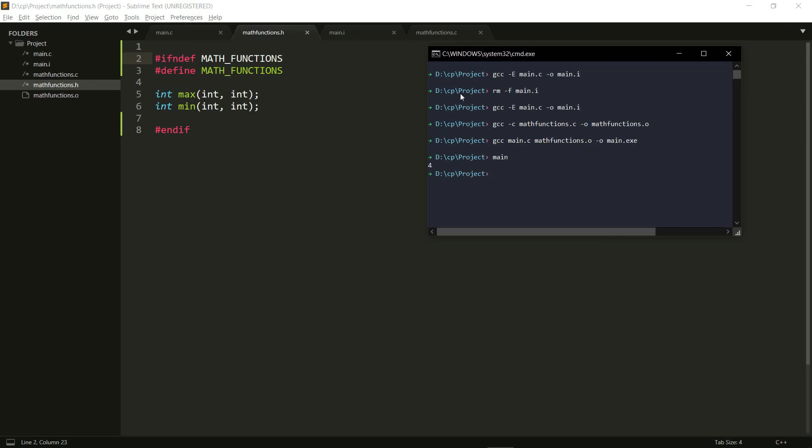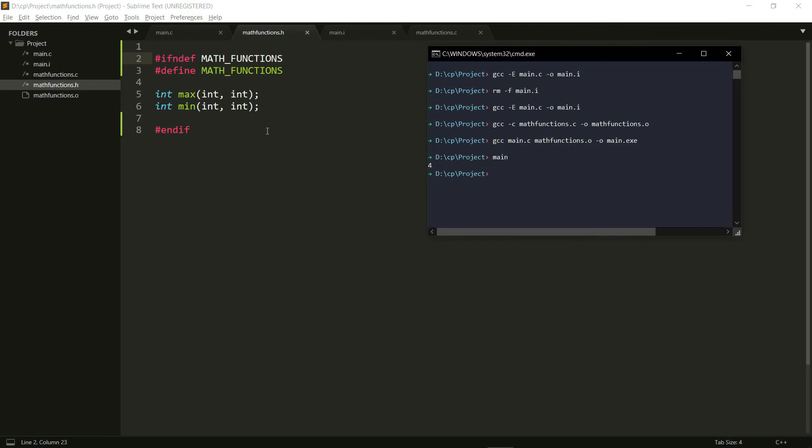So that's a lot of commands I have to write to get my actual executable program. So we're going to see a method to simplify all of this process. So we'll write a file and we'll just give a command to run that file and that'll do all of this for us. So we'll see that in the next video. Stay tuned for it.